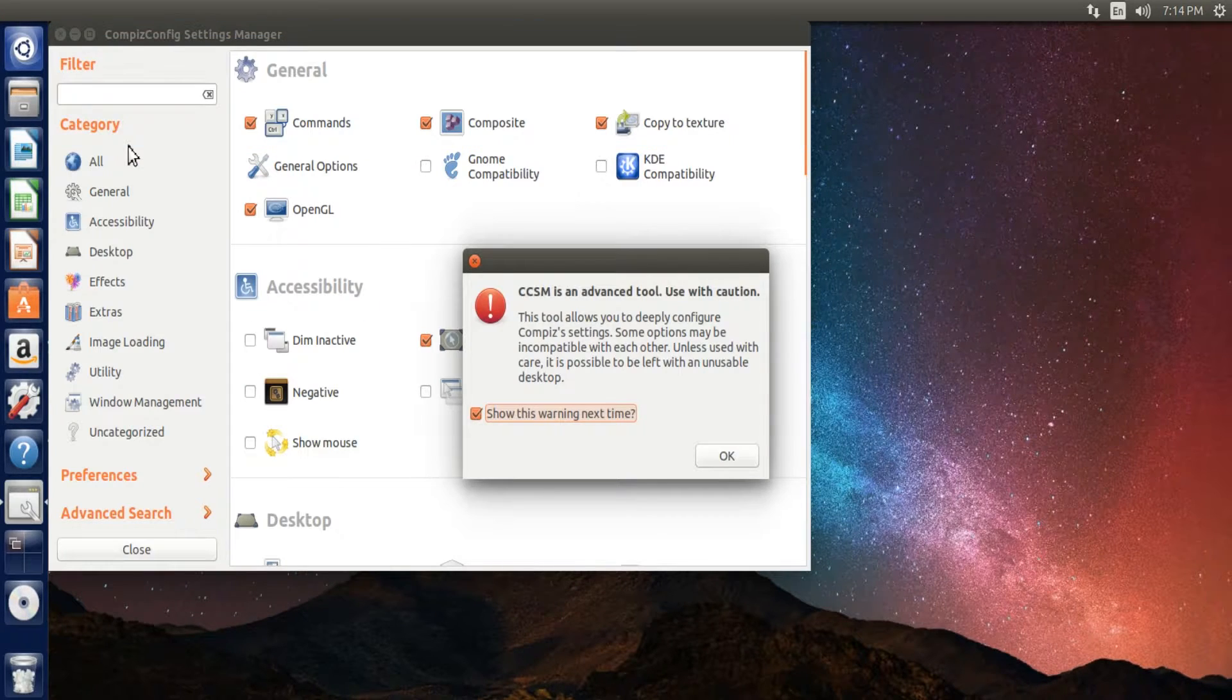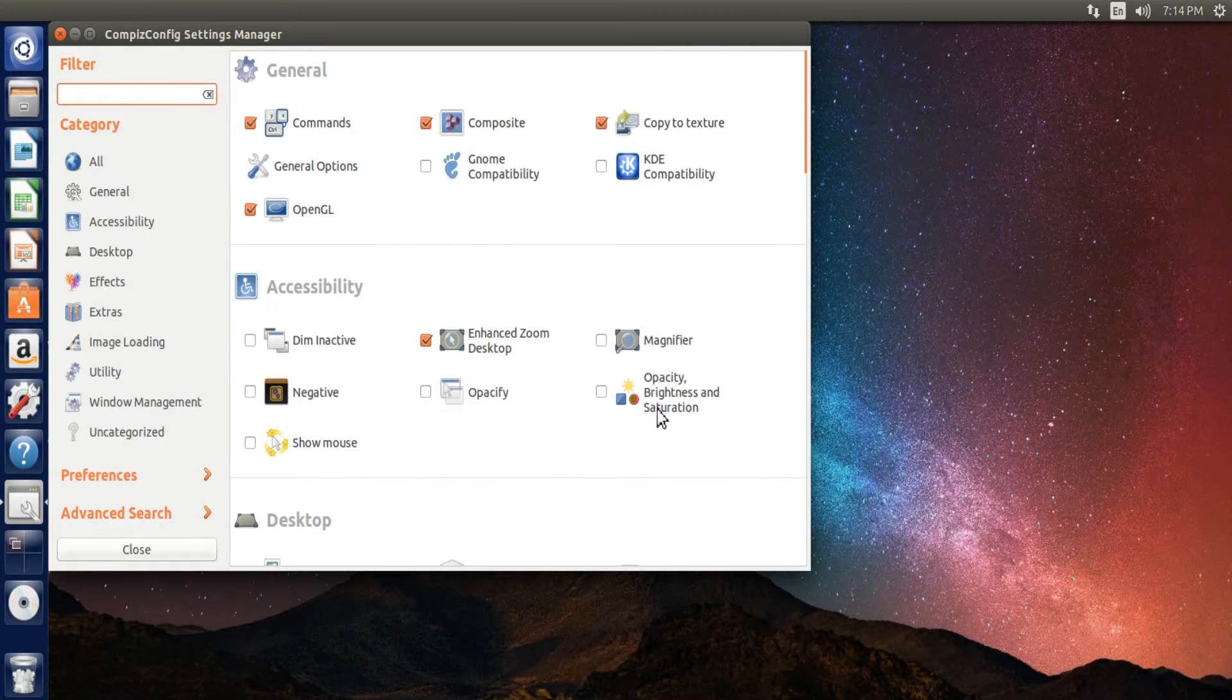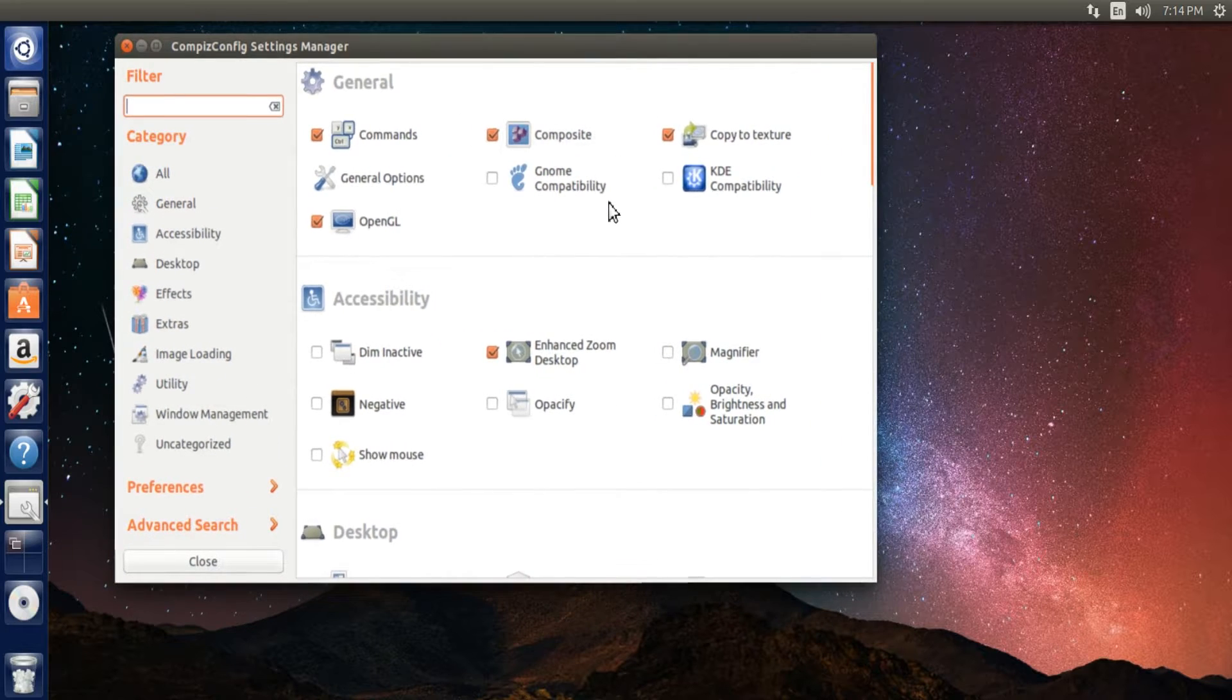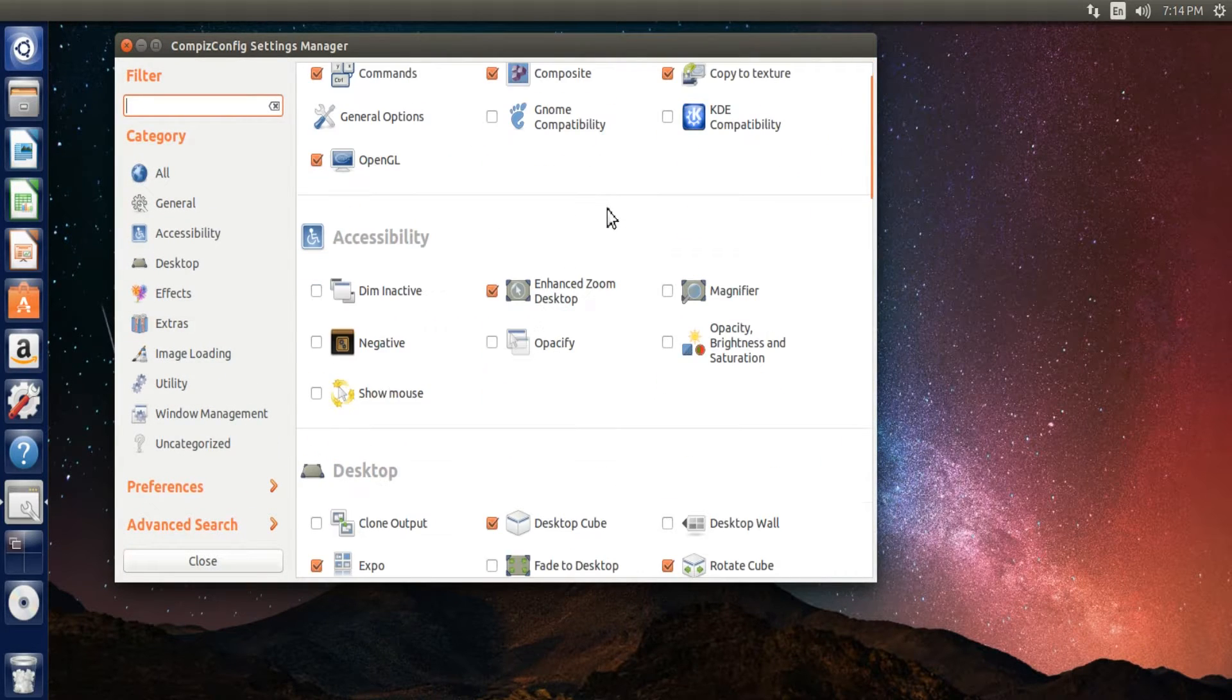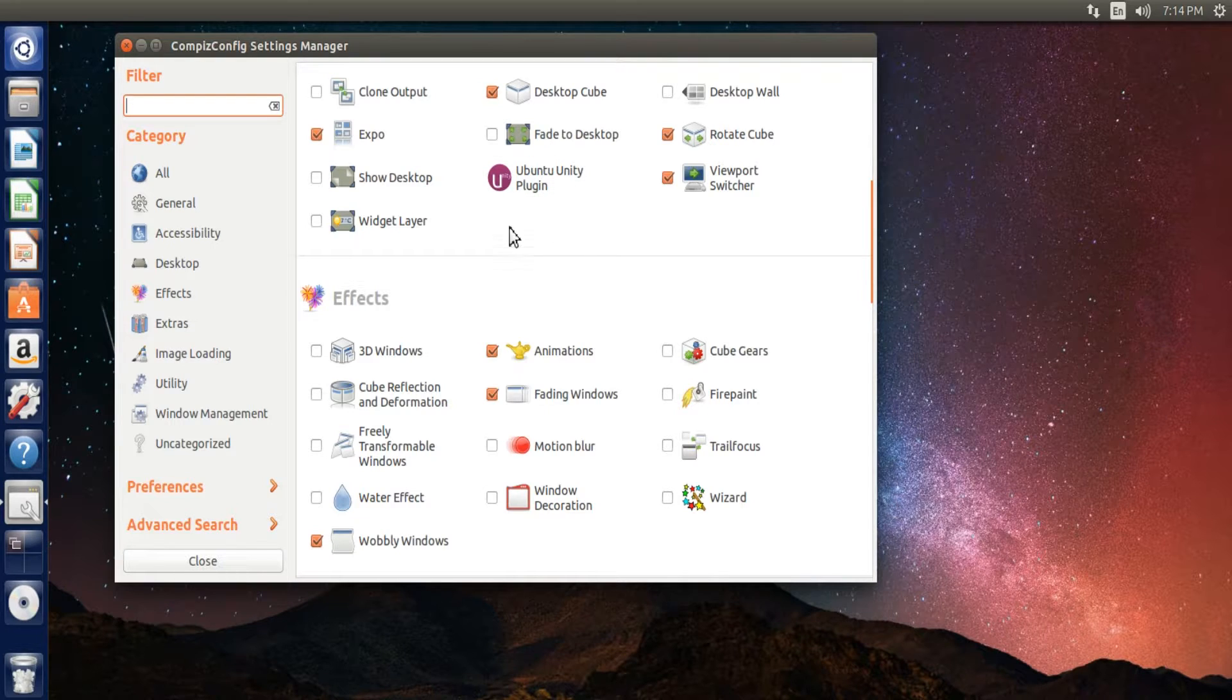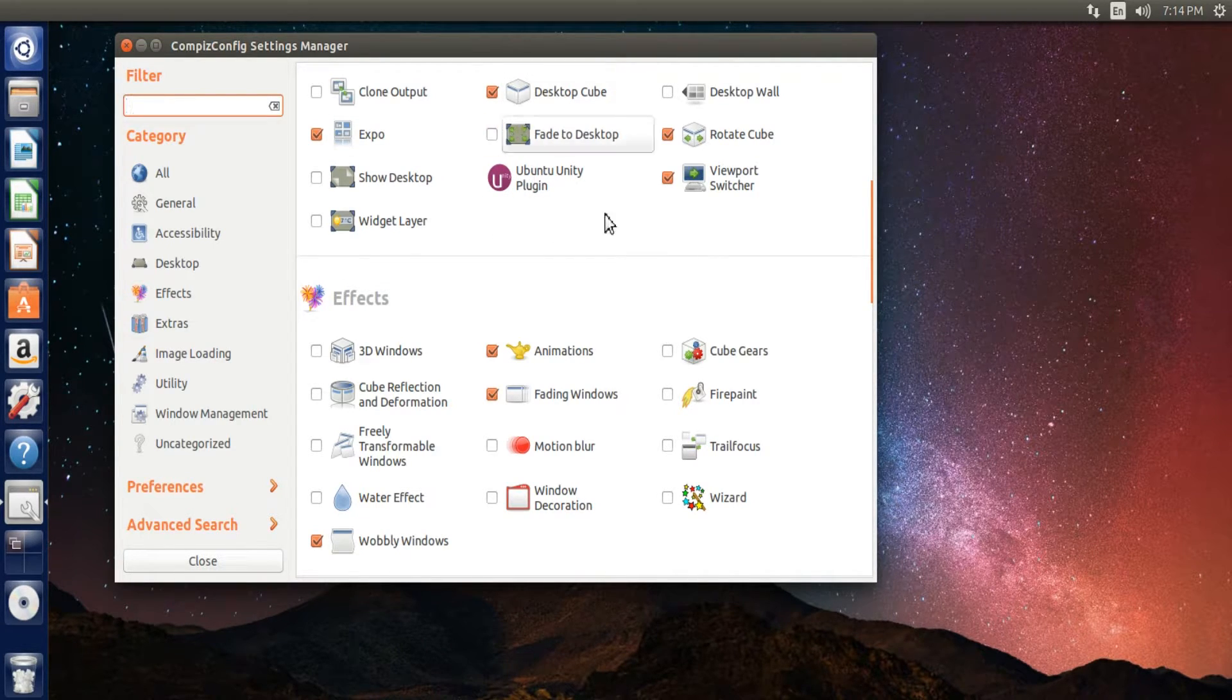Now, when this opens, as you can see, that opened with a weird animation. That's one of the things I've done. When it opens, you can see you have a ton of different options, and the most popular thing that people like to do is the desktop cube, which is what I've enabled.